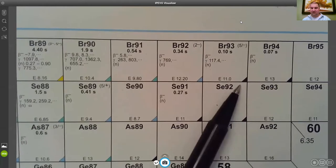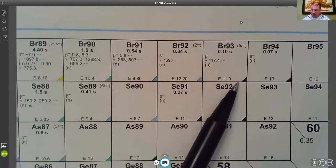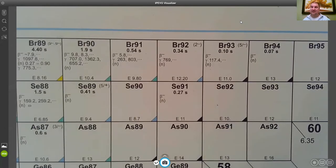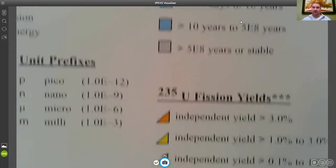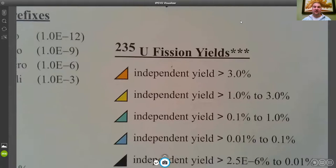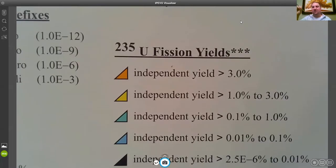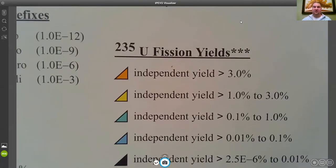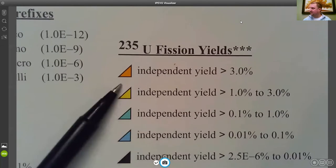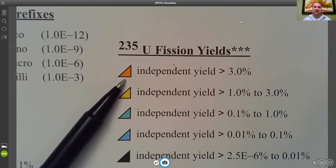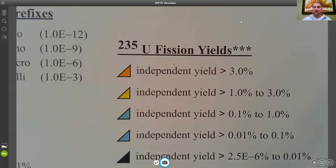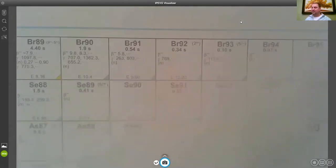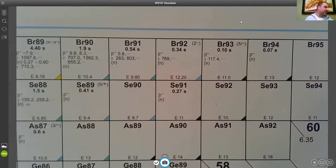These black triangles represent an independent yield between 2.5 times 10 to the negative 6 percent and 0.01 percent. And as those triangles get warmer in color those independent yields of those individual nuclides go up. So if you wanted to look for the products that come in the highest concentrations or highest amounts directly from fission those are the orange triangles and these are what are formed initially from that fission reaction.